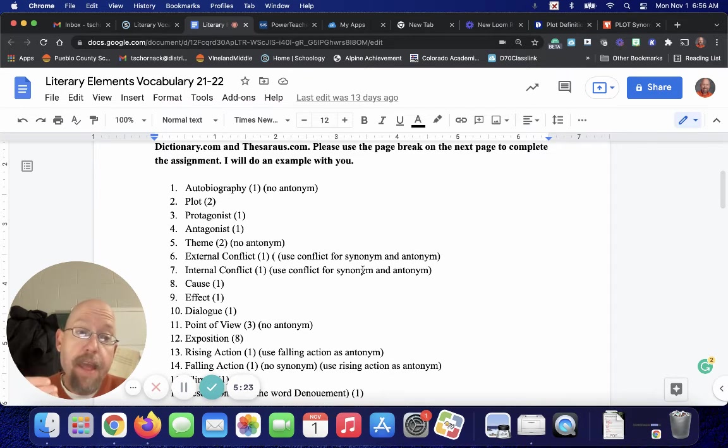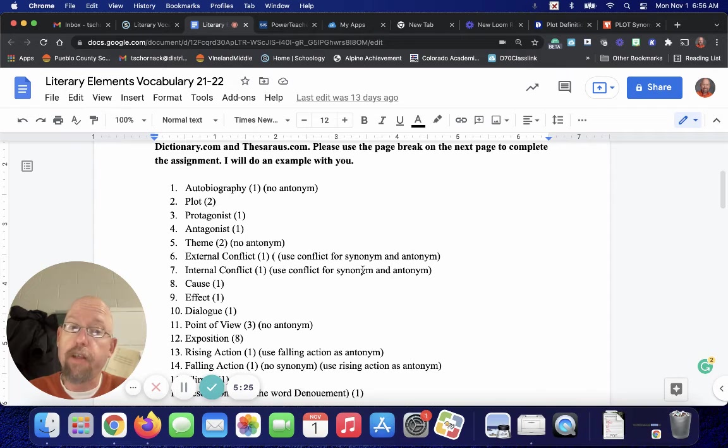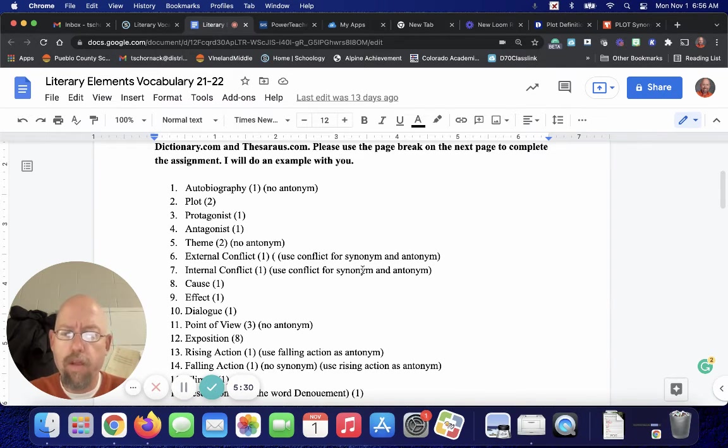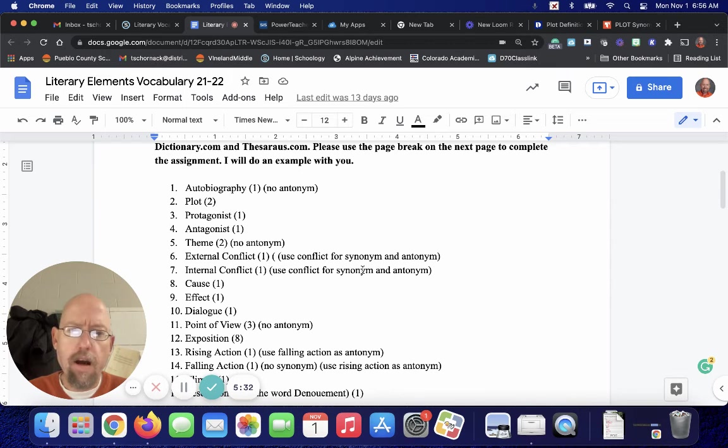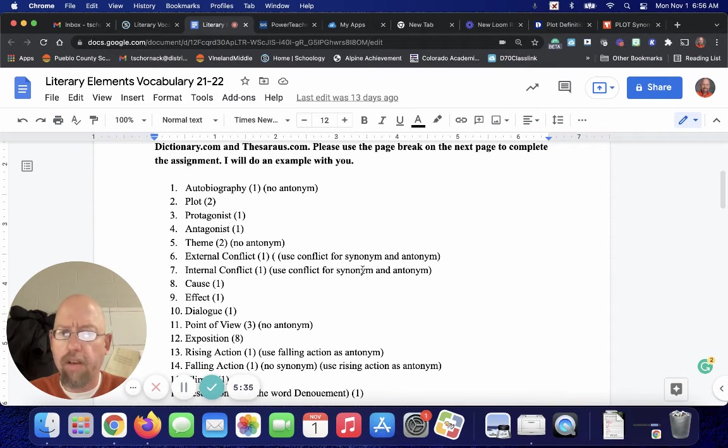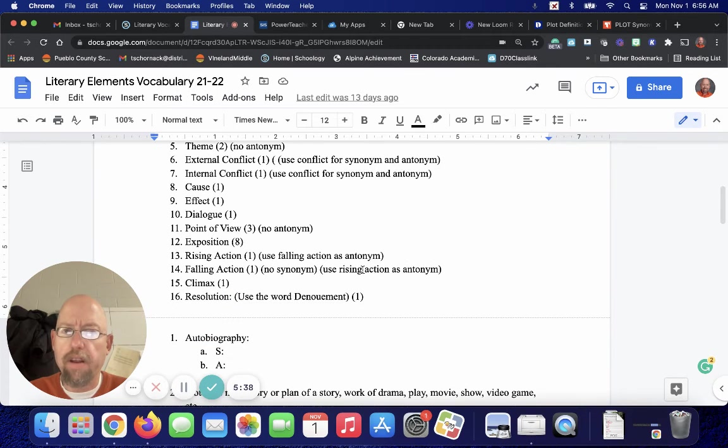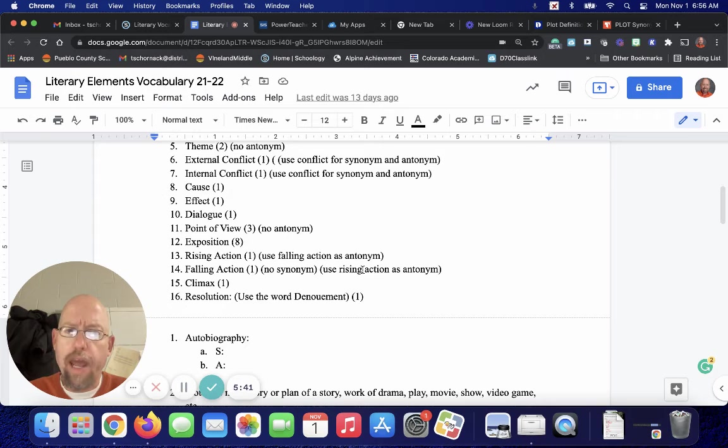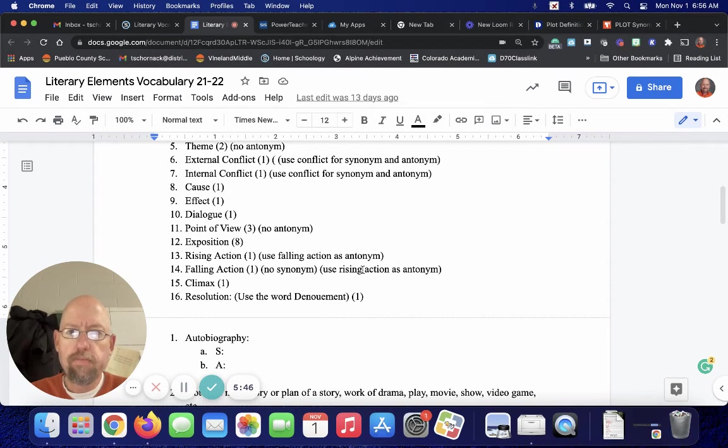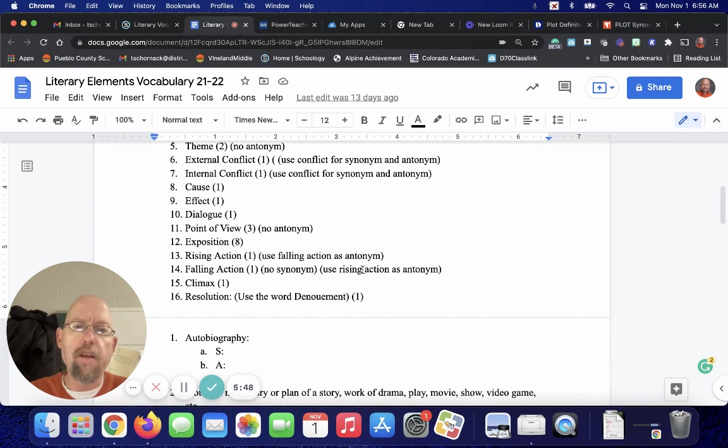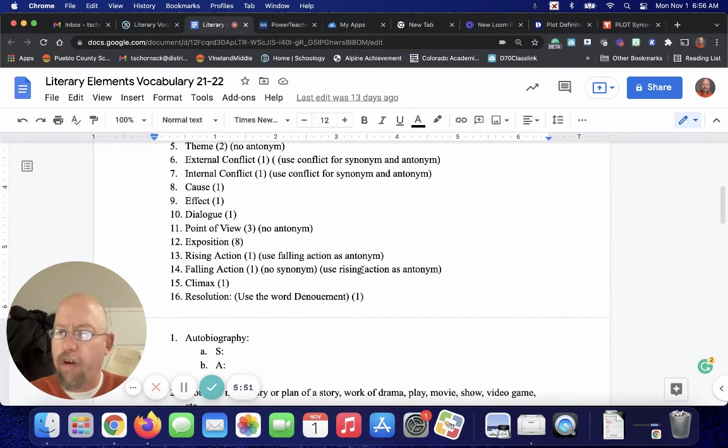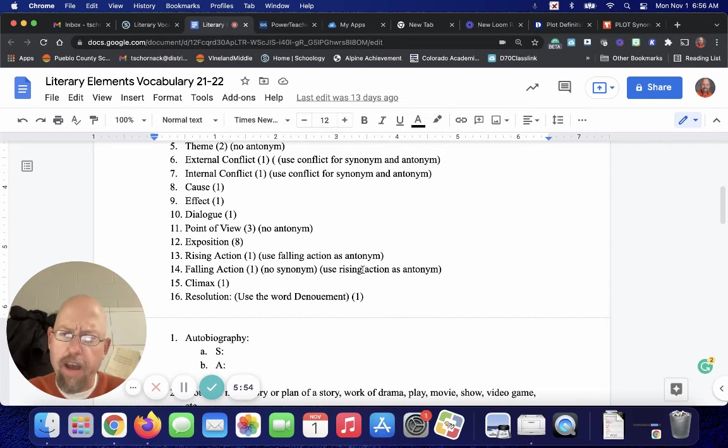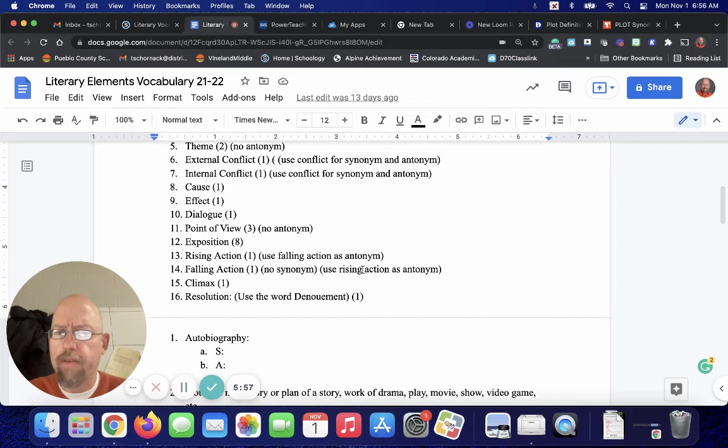Because realistically, an external conflict is the antonym of an internal conflict, and so on and so forth. Cause and effect will both have synonyms and antonyms. Dialogue will have a synonym and antonym. Point of view will have no antonym. Exposition will have a synonym and antonym. Rising action, use falling action as an antonym. And falling action, use rising action as an antonym. Because they're the opposites of each other.